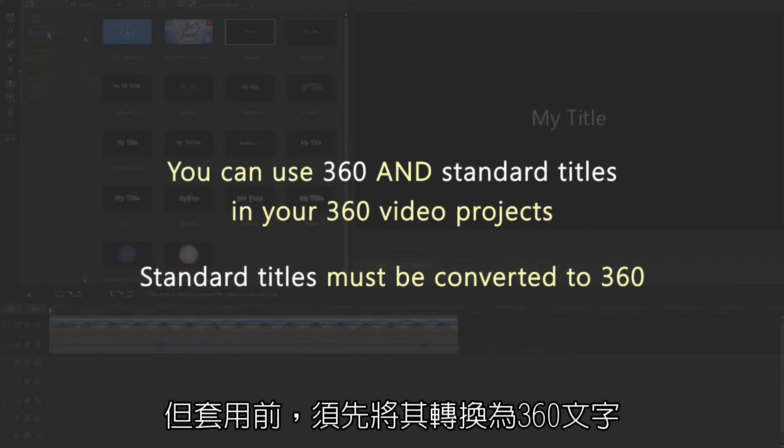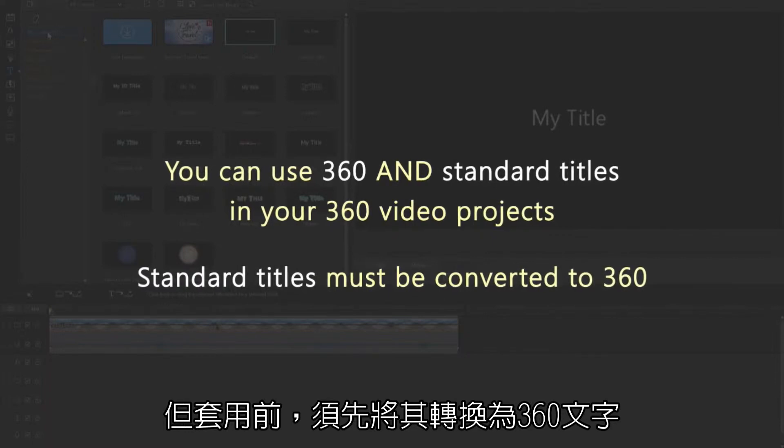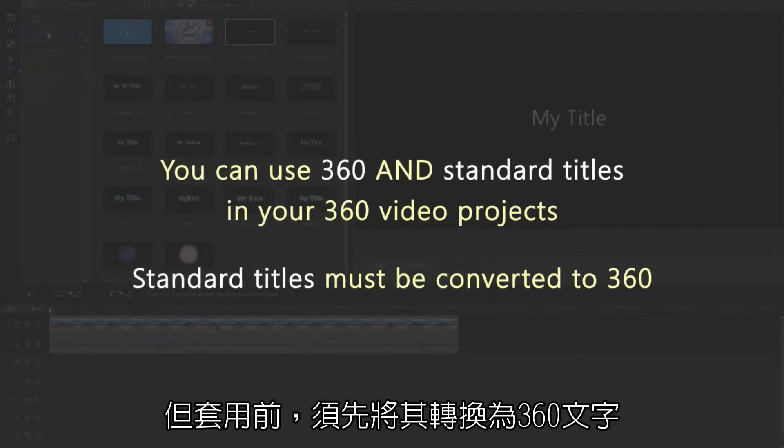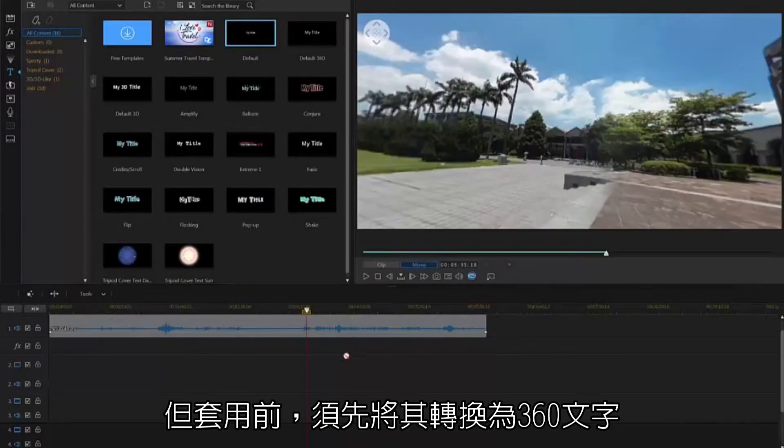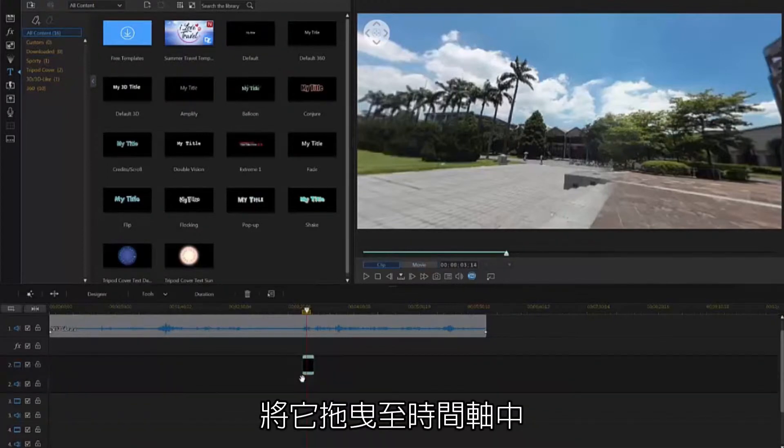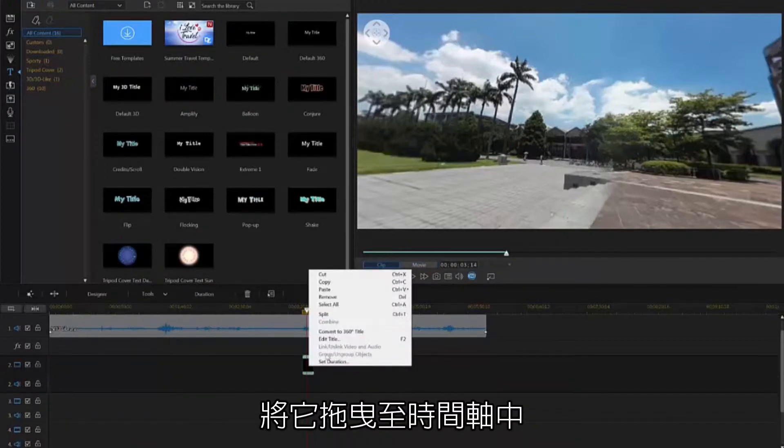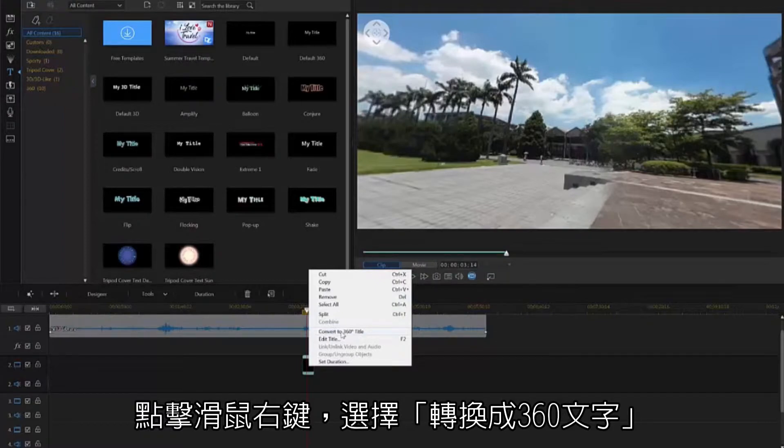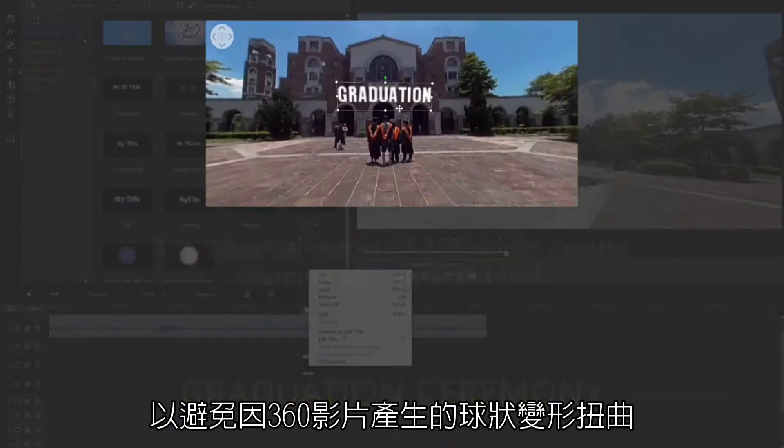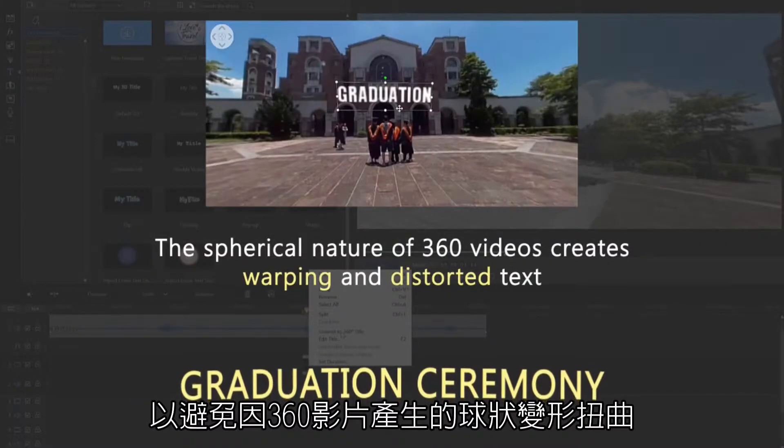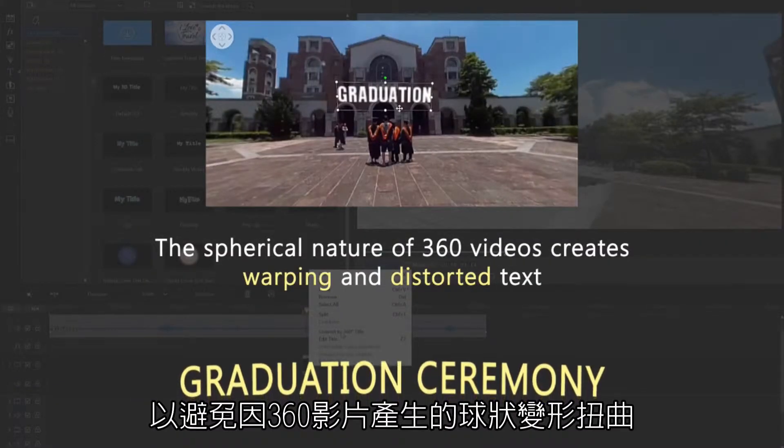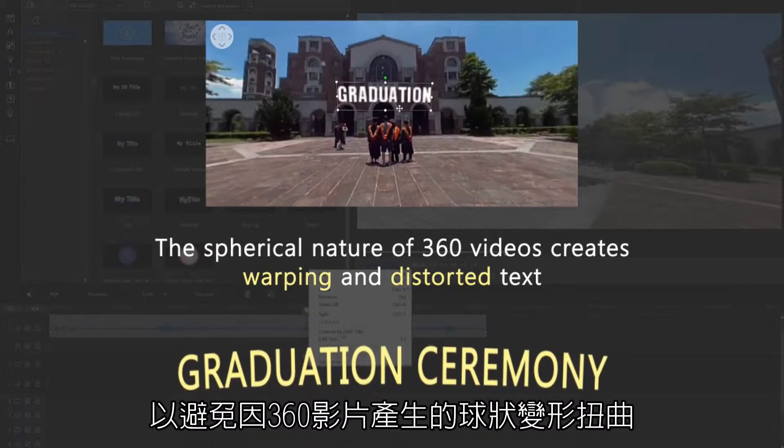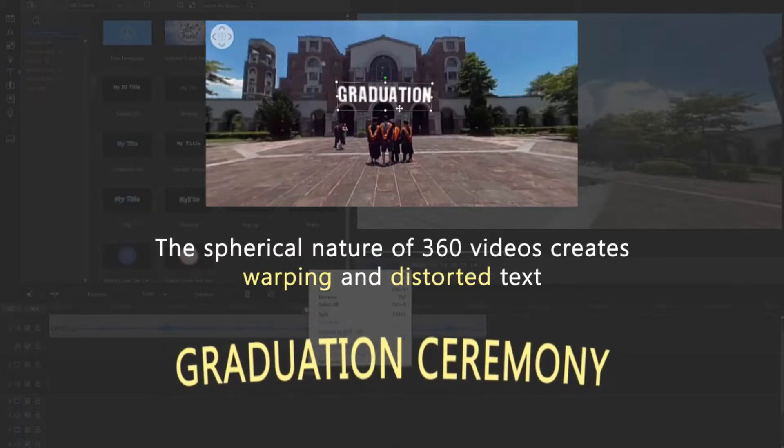For non-360 titles, you'll need to convert them to 360. Simply select one, drag it onto a timeline video track, right-click on it and select Convert to 360-degree title. This will prevent warping and distortion of the title, caused by the spherical nature of 360 video.